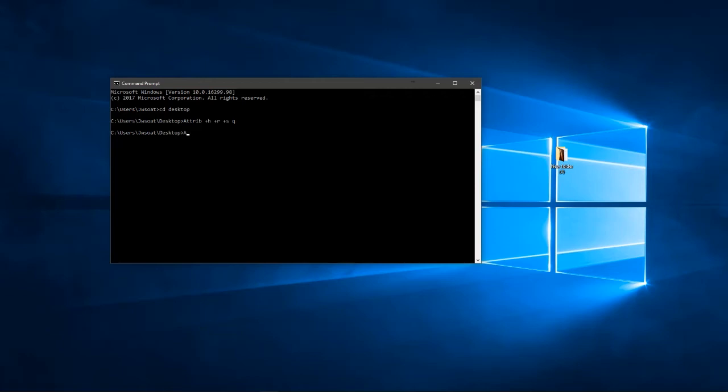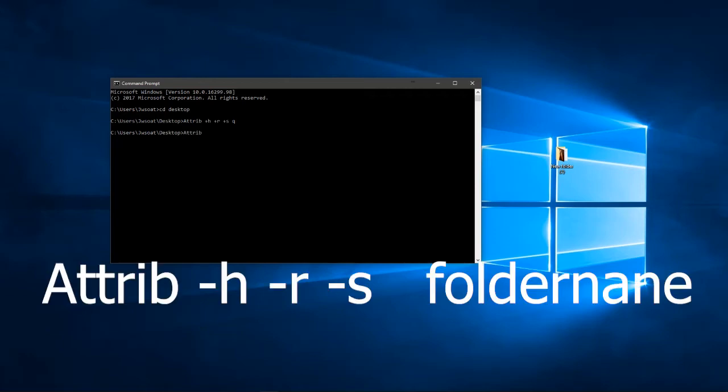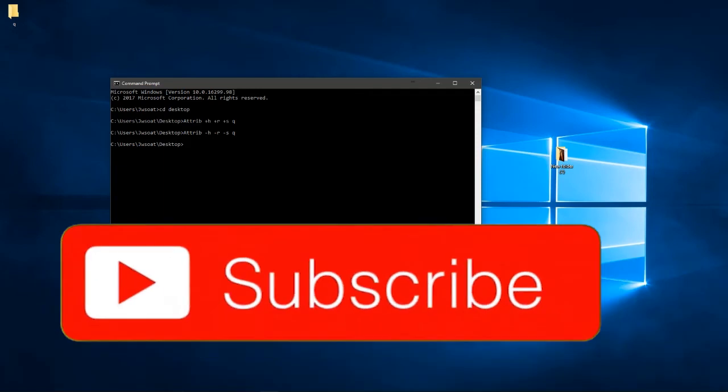So: A-T-T-R-I-B minus H minus R minus S Q. And then it will appear there again.